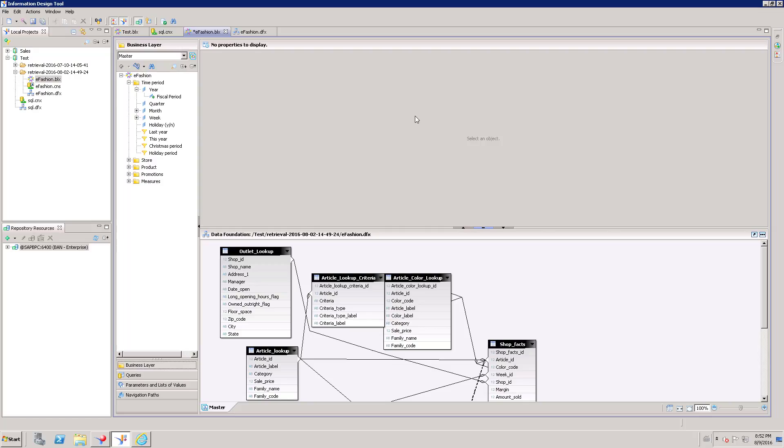Hi, welcome to Data on My View. This video is all about Navigation Paths in IDT, Information Design Tool.